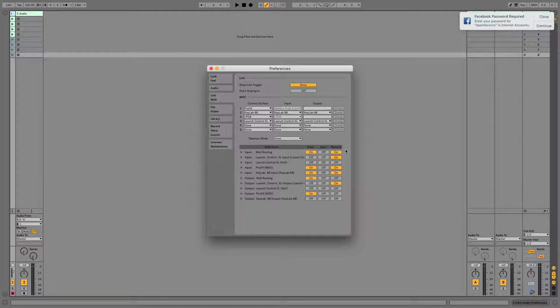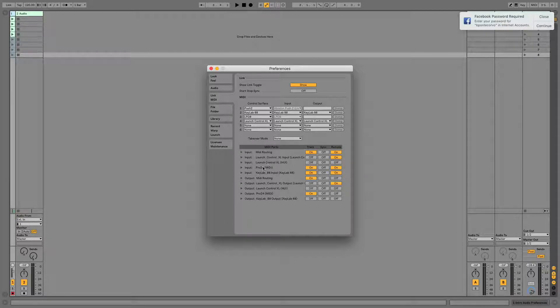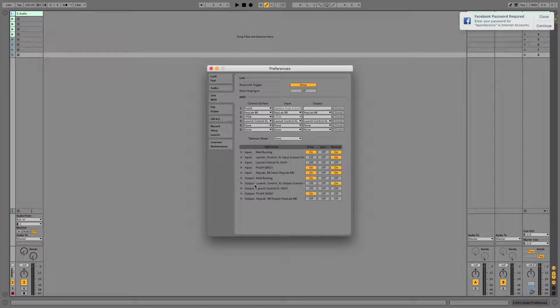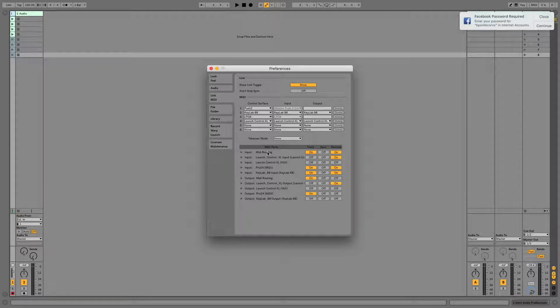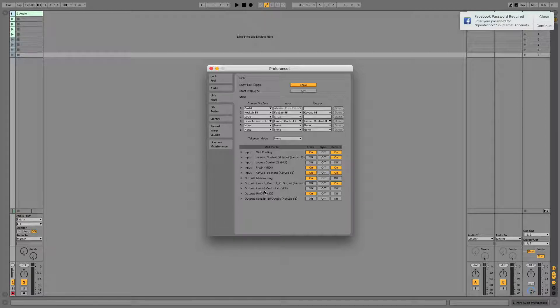It's also important to note that all of these preferences have both an input and an output. So input meaning your hardware is controlling Ableton, and output meaning Ableton is controlling your hardware.